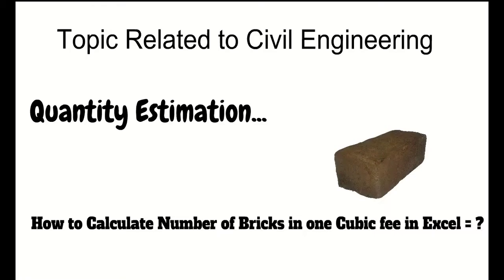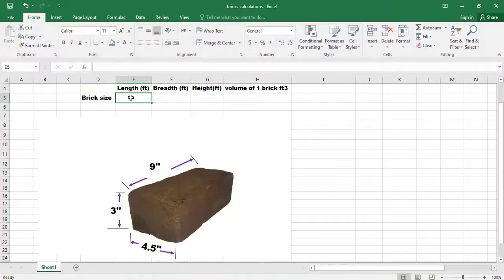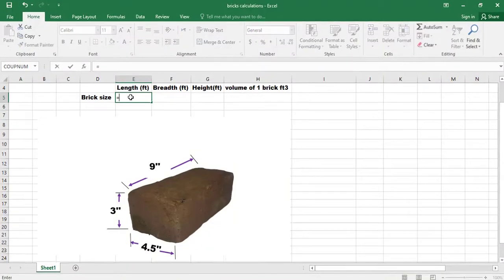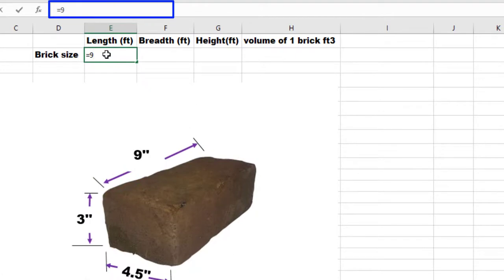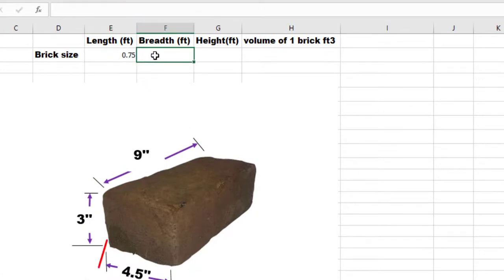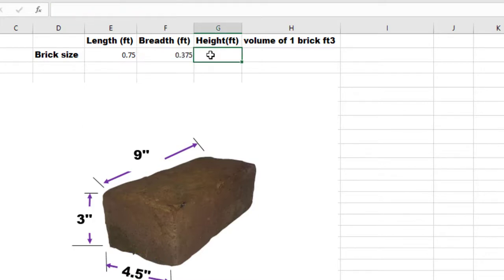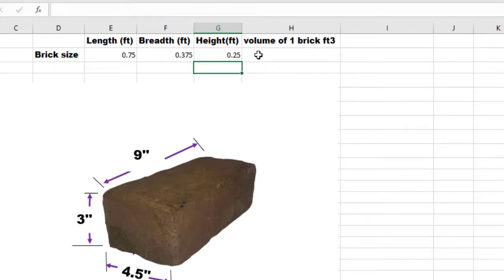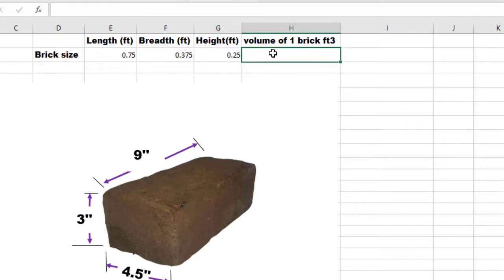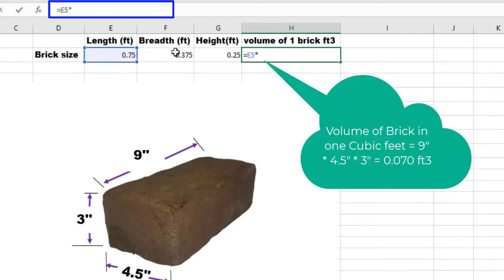Let's get started. Consider a brick having a length of 9 inches, so 9 divided by 12 for feet. The width of the brick is 4.5 inches, 4.5 divided by 12. And the height of the brick is 3 inches divided by 12. The volume of one brick in cubic feet will be equal to length multiplied by width multiplied by height.